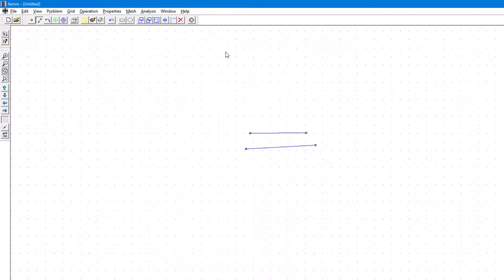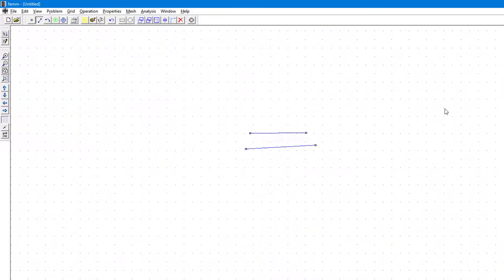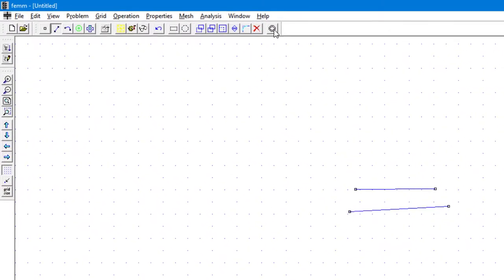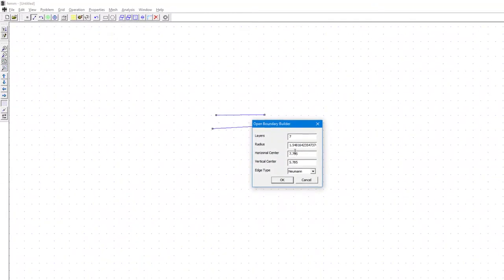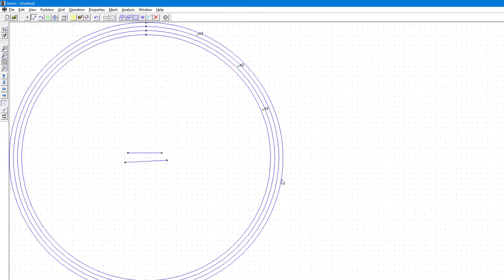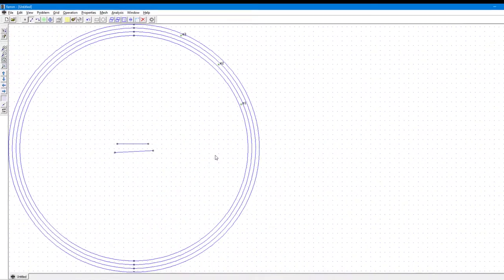Now we need to create the outer domain, that is the PML or the outer boundary layer, or you can say the universe of the system where the outer layer is just far away from the capacitor so that it does not influence the capacitance. So I'll click here and in the layer I'll just write three, and radius maybe six, and click OK. Now you see you have a circle and inside that we have the capacitor.